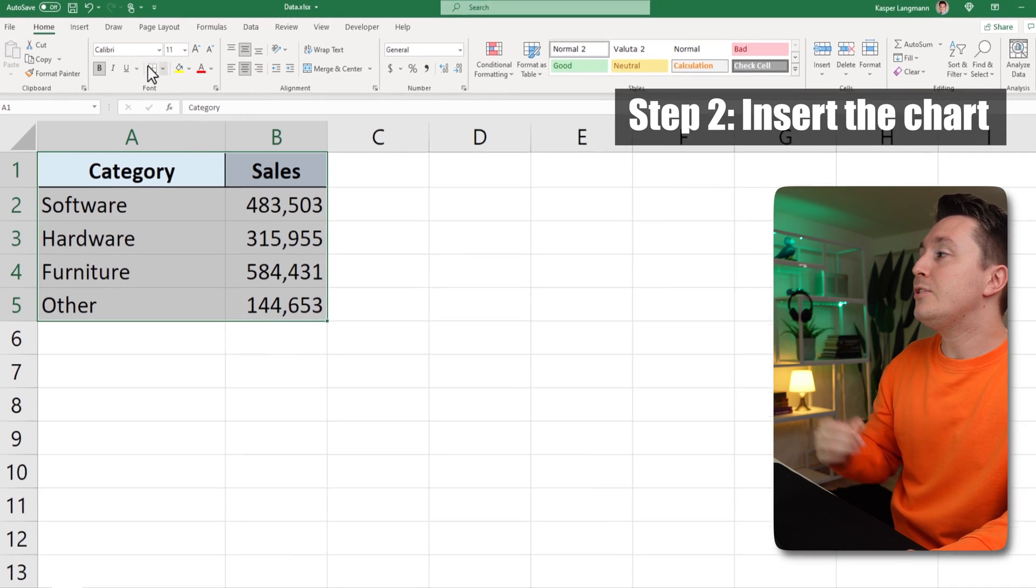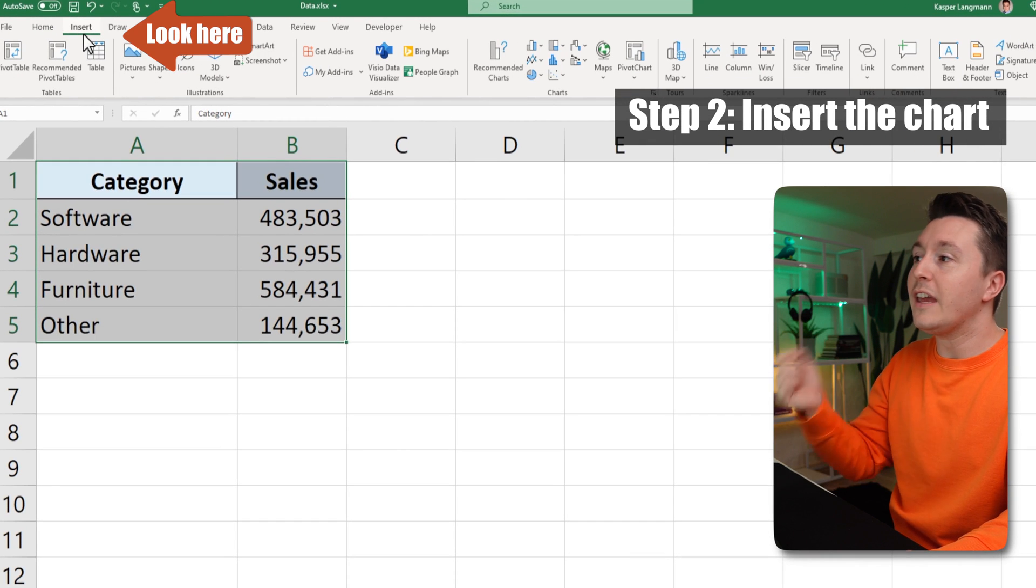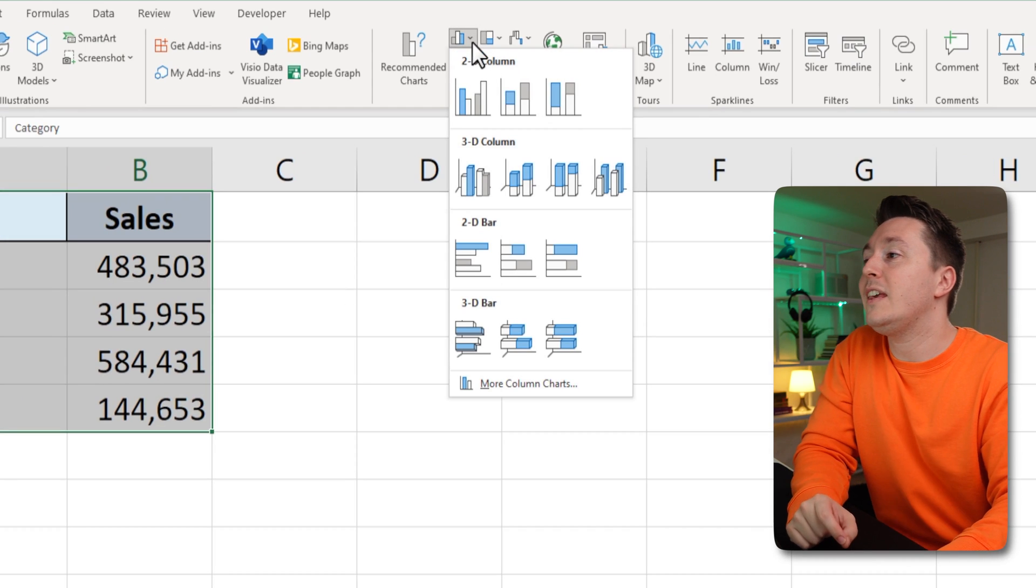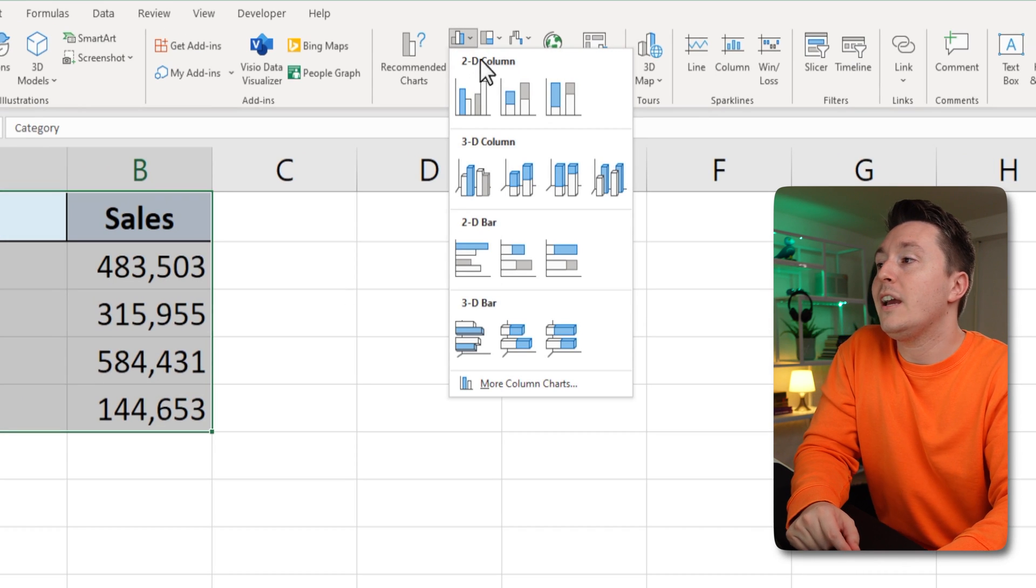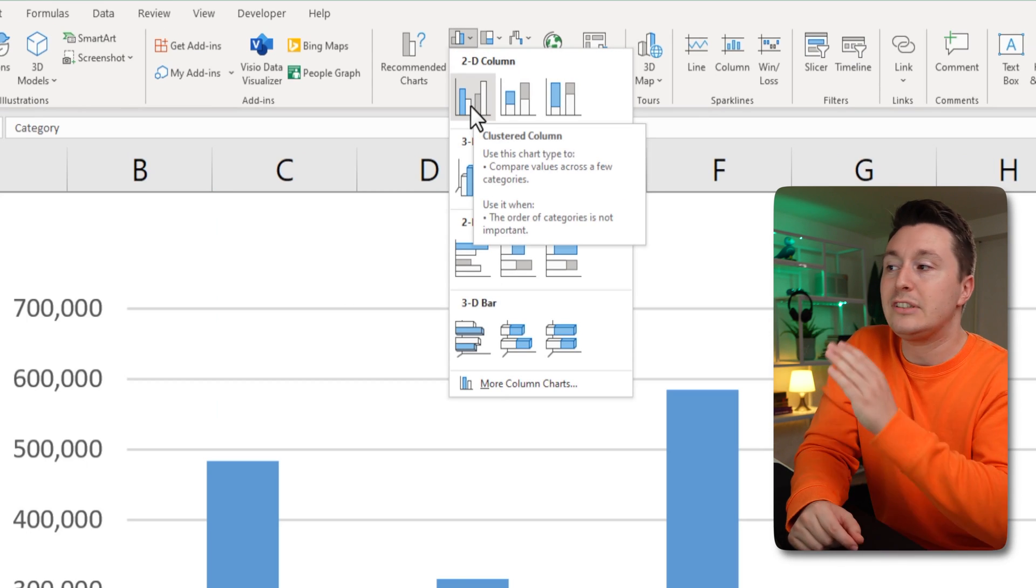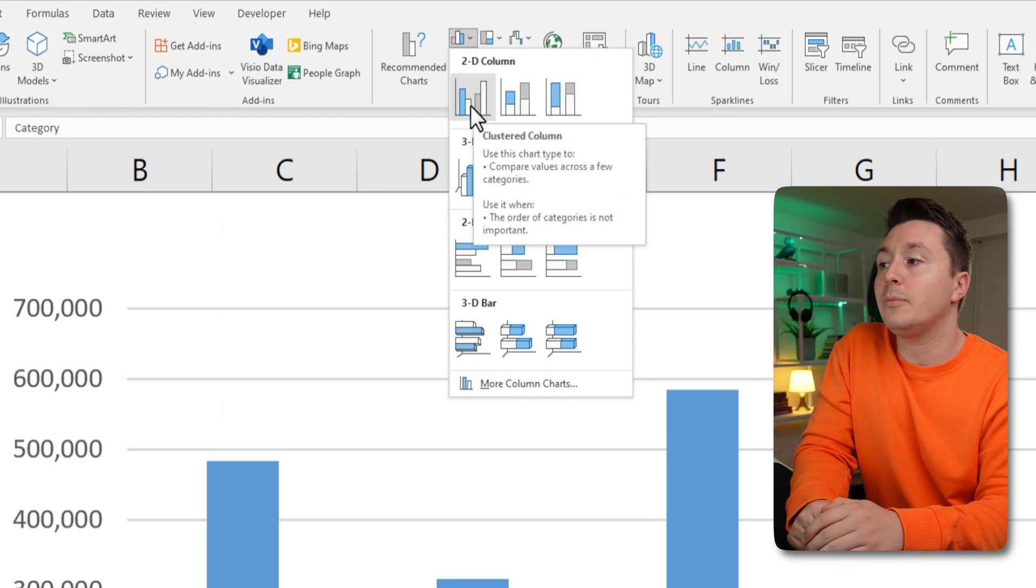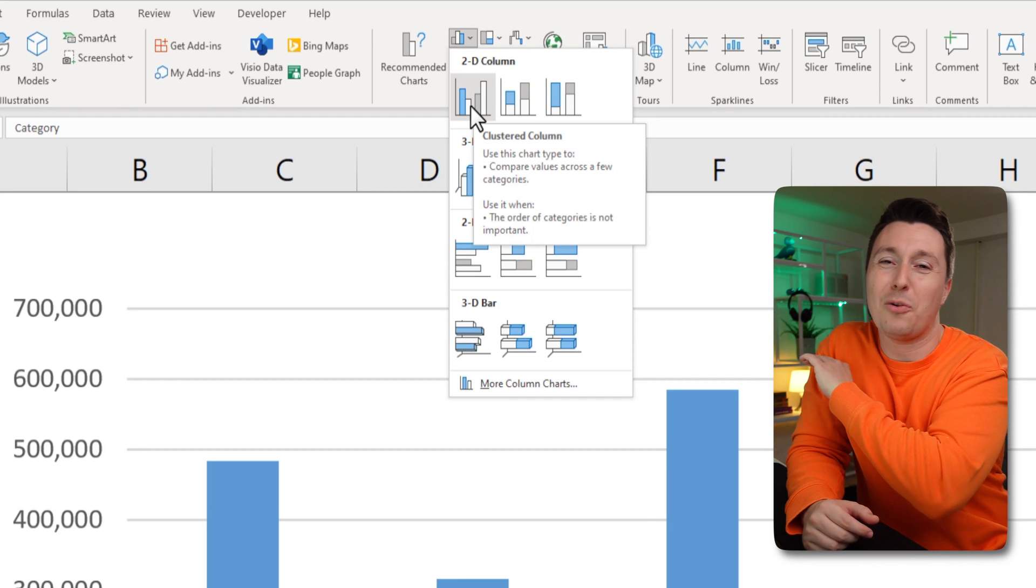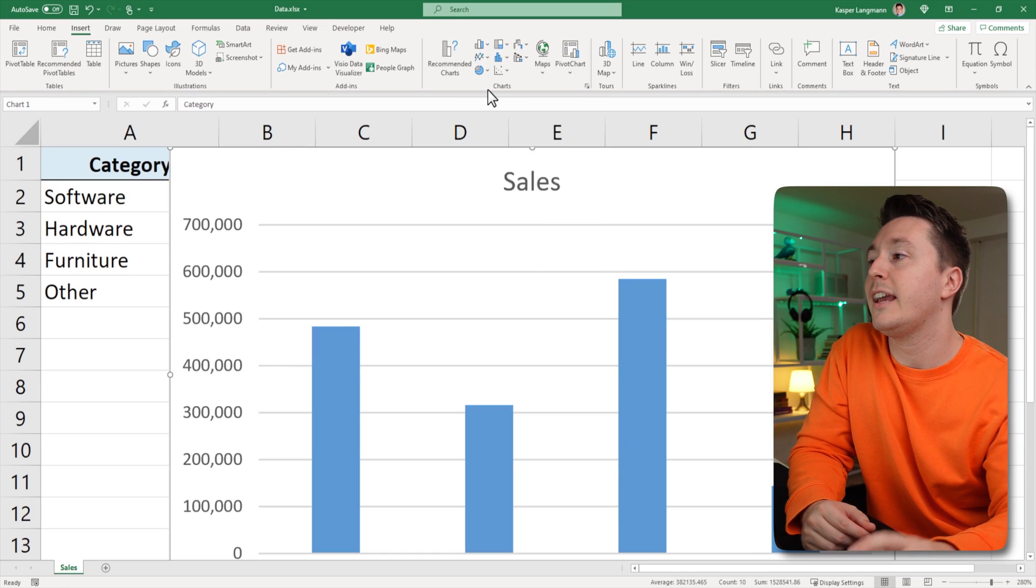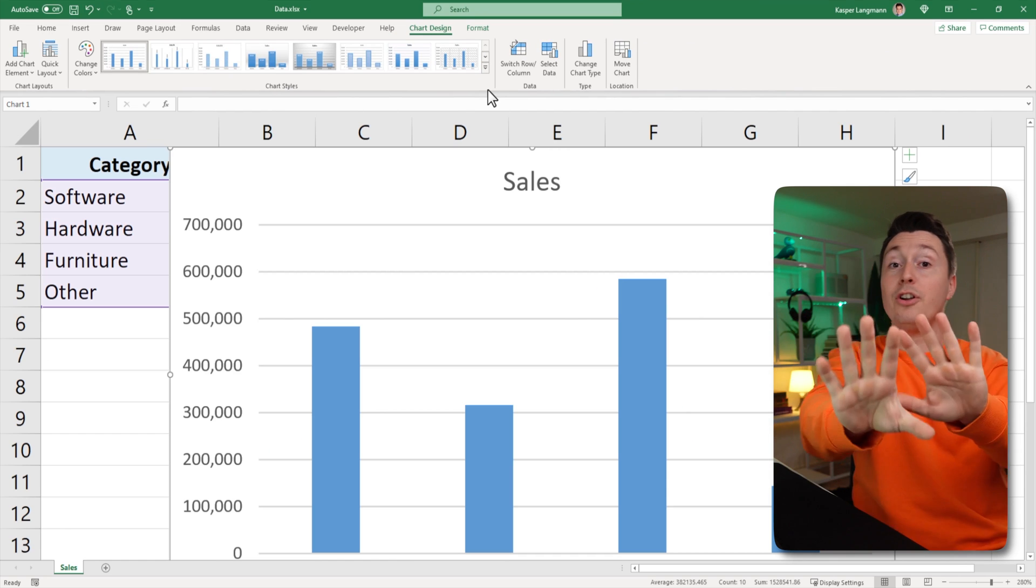Step two is to insert the actual chart. So go to the insert tab and hit the columns over here. And if I were you, I'd use the clustered column here because it's so useful in almost any situation. So click it and that's it. Awesome. Bye.